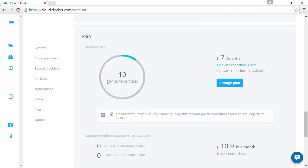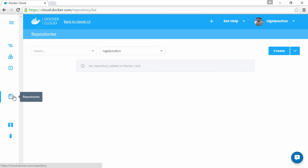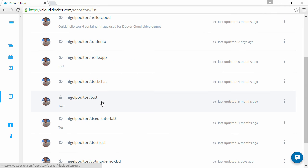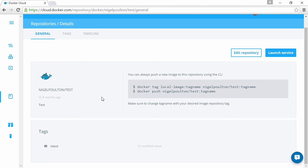And if we scroll down to our plan here, it's as simple as checking this checkbox here. Now I've already got it checked, but that literally is it. Put a tick in that box and you've got security scanning enabled. Meaning if we come over here to repositories, and I've got this test1 here, if we look at tags.